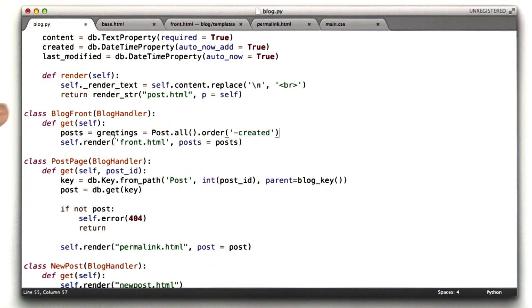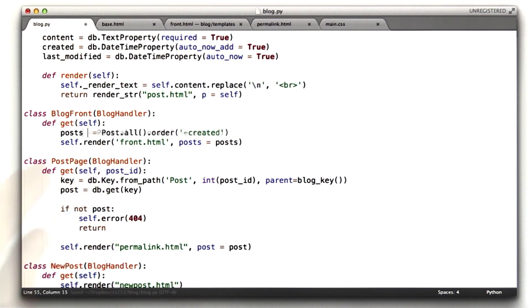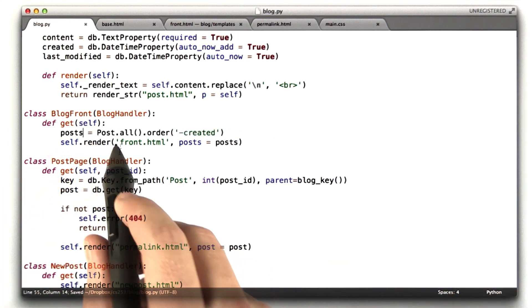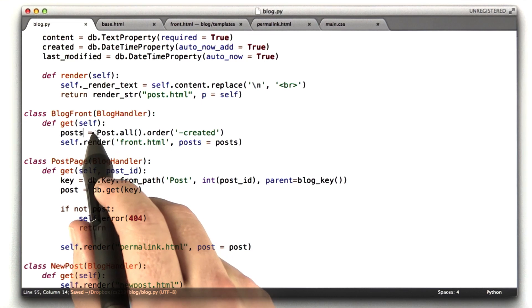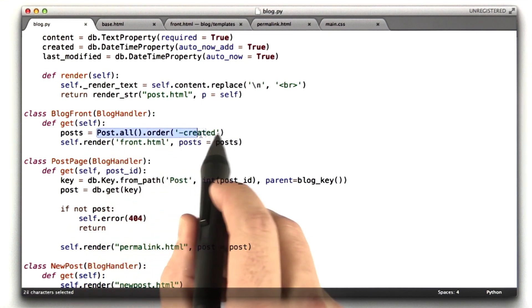The first thing it does, actually there's some leftover development code here. Let's get rid of that. The first thing this does is looks up all of the posts.